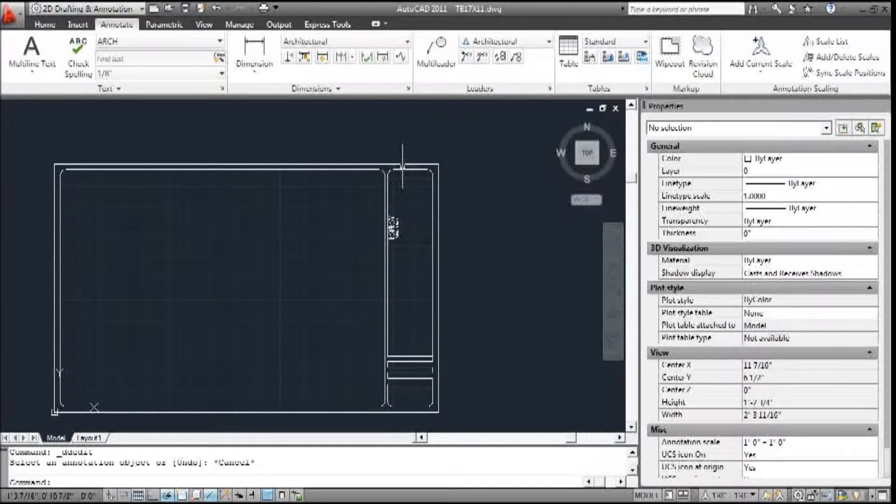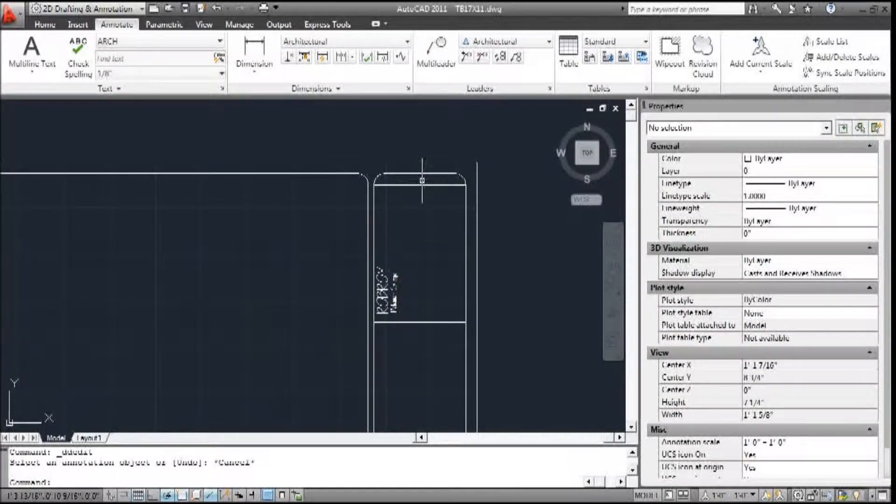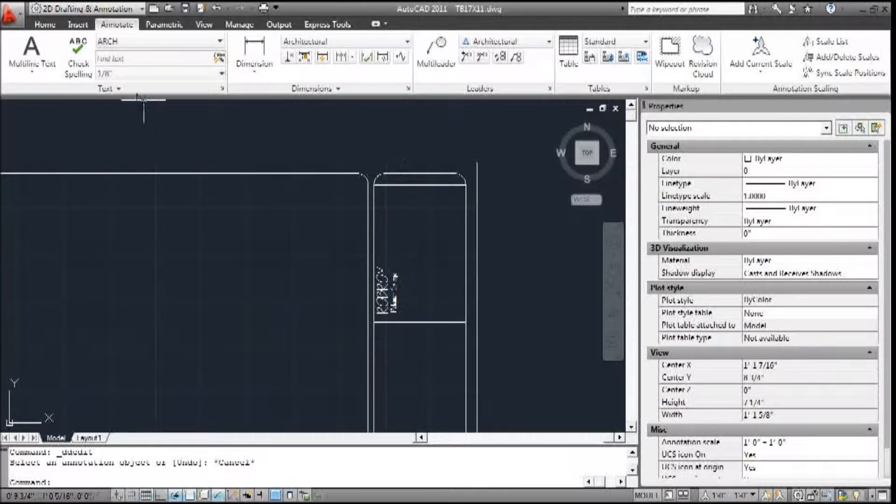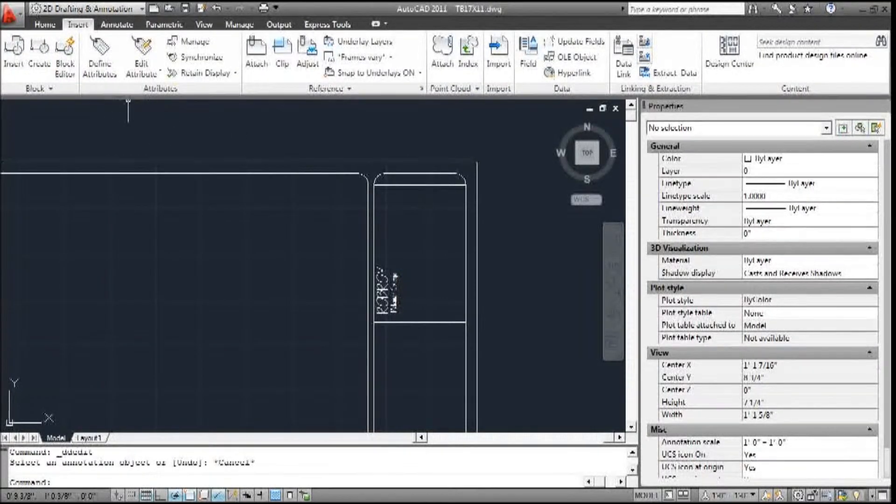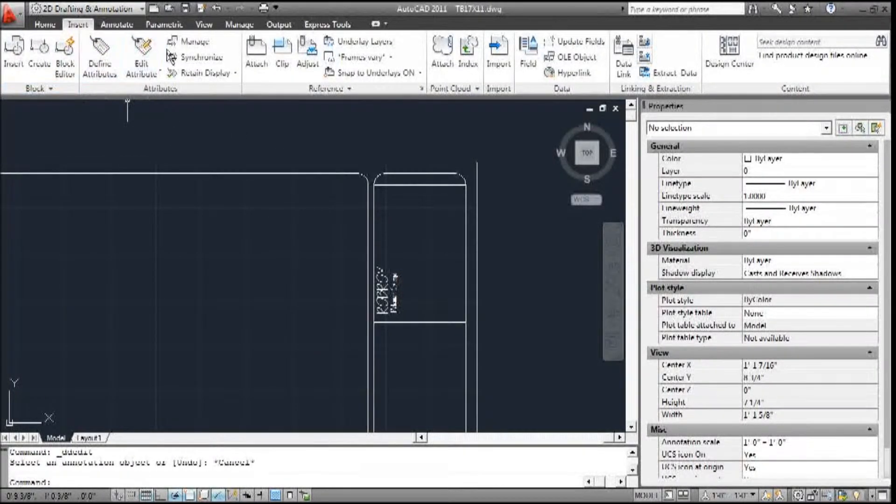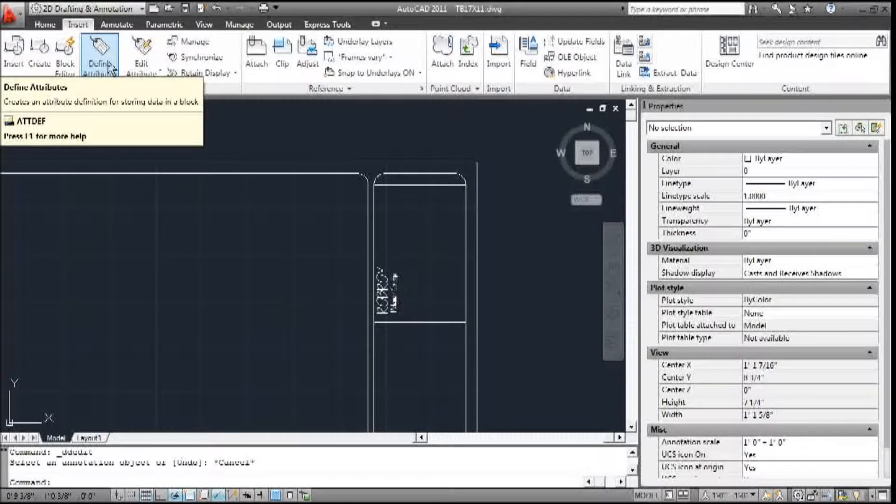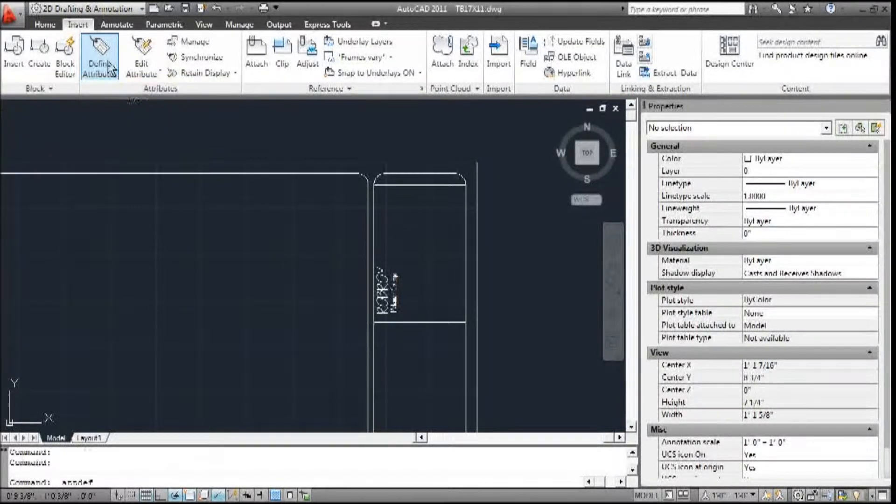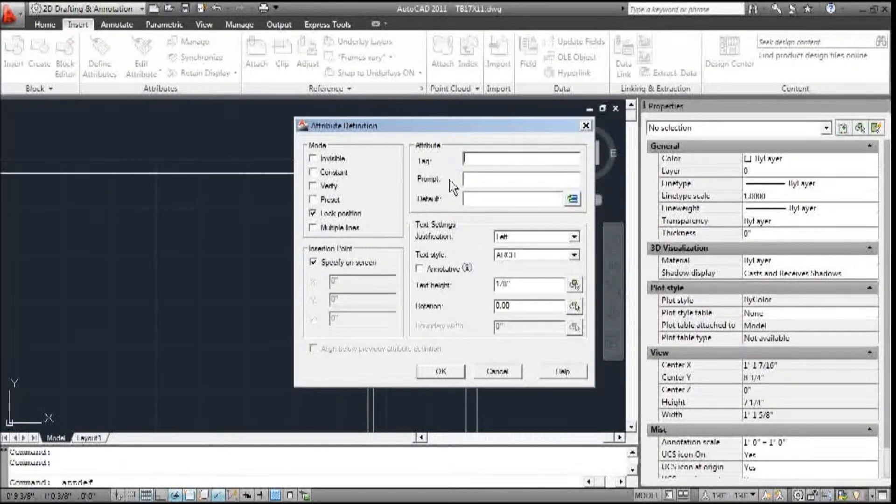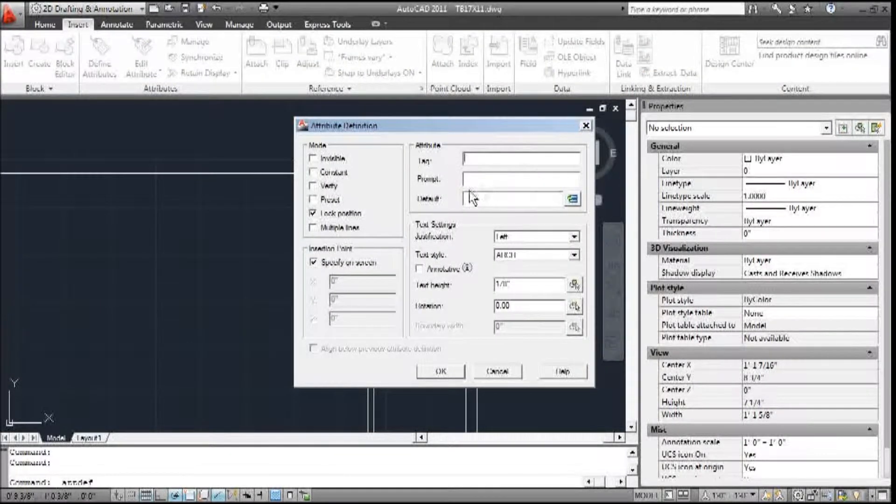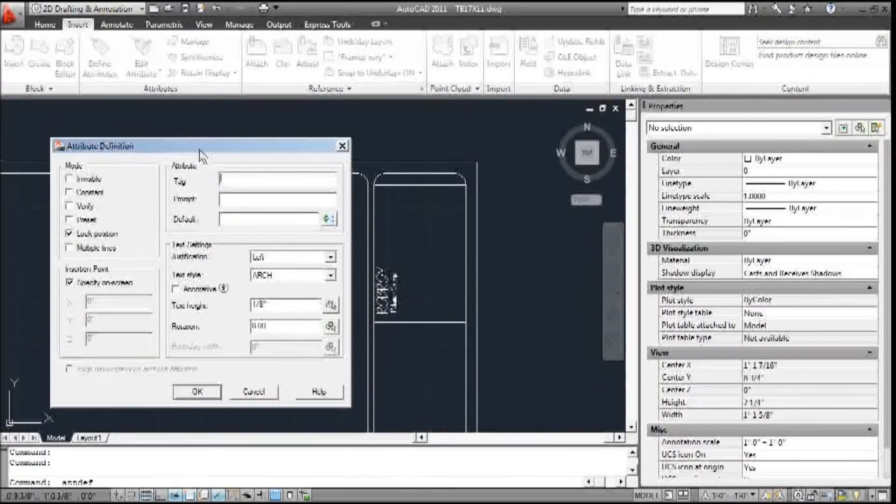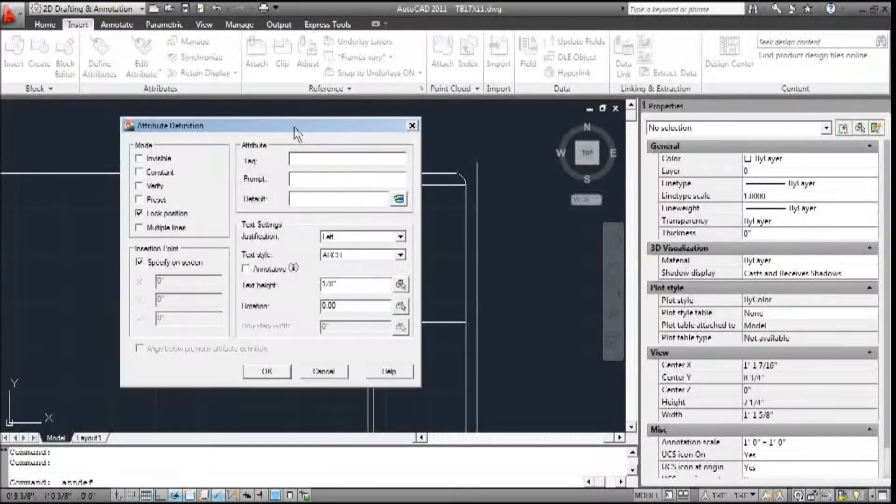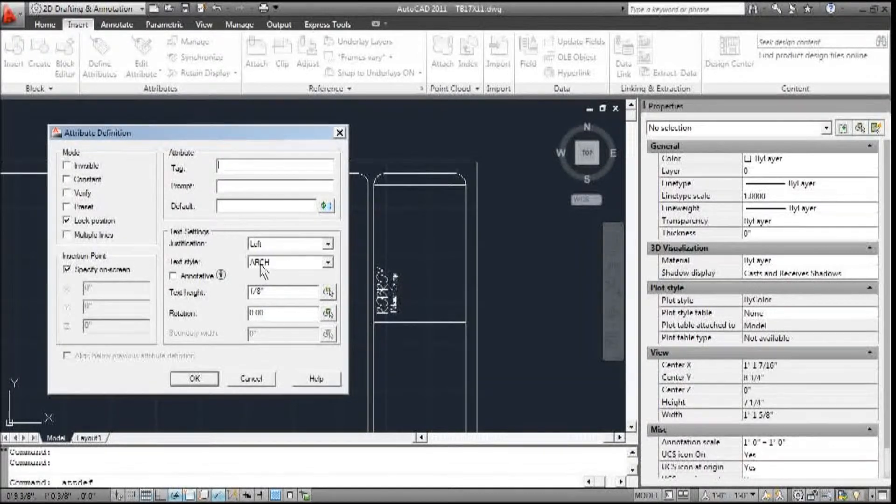Now we want to add some attributes, so I'm going to add an attribute right here. We go to Insert, and on the Attribute tab, we're going to define an attribute. Remember that our tag is just what's going to be seen on this actual block or drawing that we're creating.